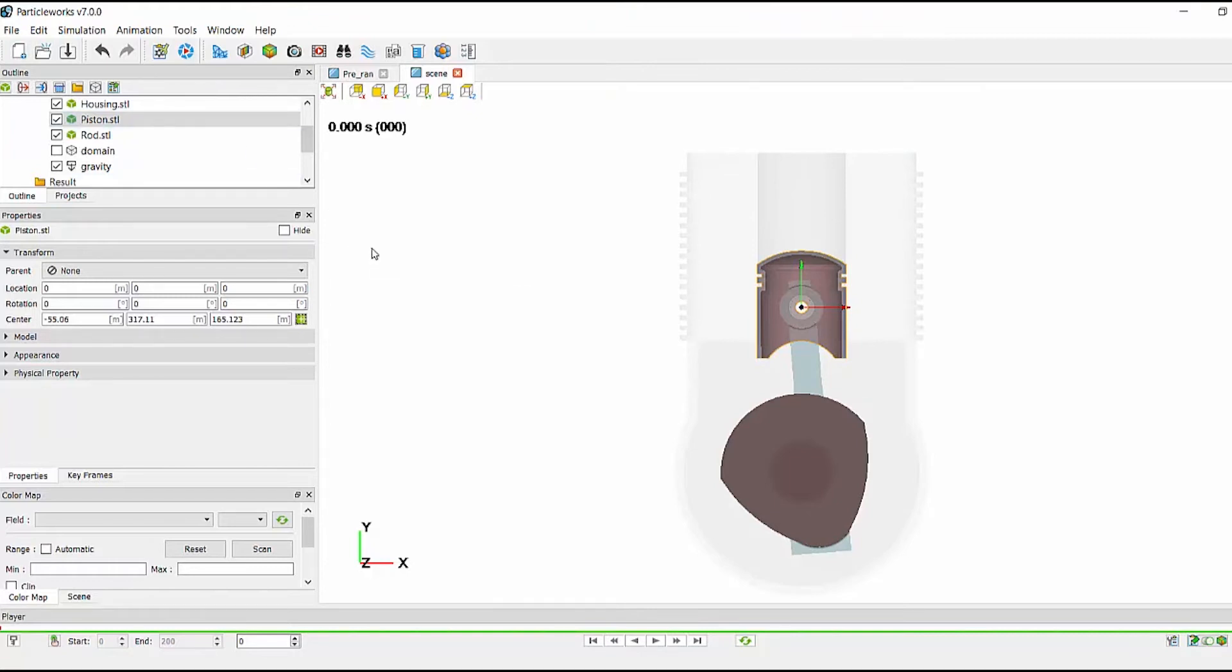ParticleWorks has two levels of scripting, the common script and the component script. This main block of code will be stored in the common script and then we can call individual functions on the component level.